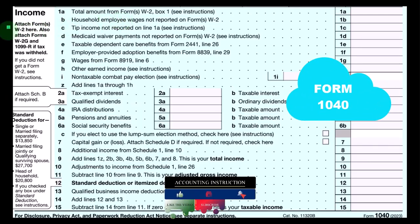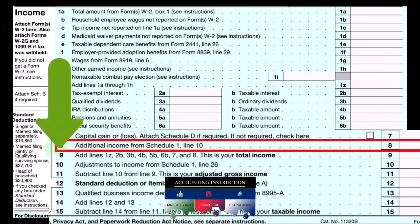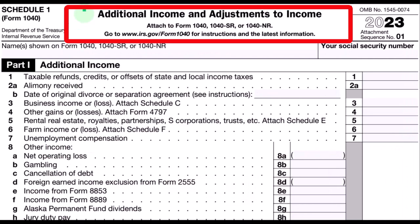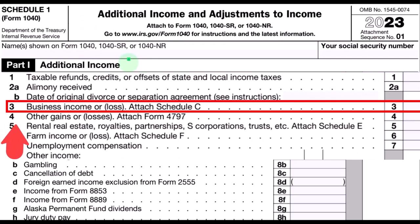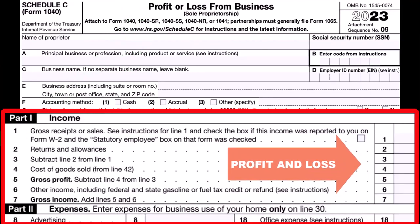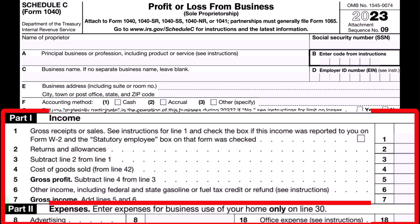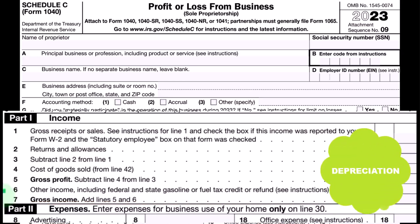The formula outlining the calculation is on the Form 1040. Schedule C ultimately rolls into line number eight via Additional Income from Schedule 1 — Additional Income and Adjustments to Income, Part 1 — where the Schedule C rolls into line three, Business Income or Loss. Looking at expenses, usually the largest category, some categories are more complex than others, such as depreciation.